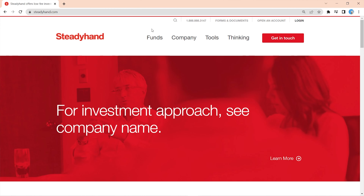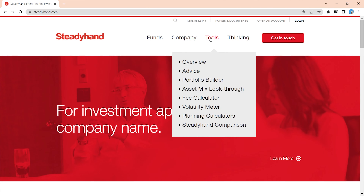So in this video, we'll go through where you find it, how it works, and why it's so helpful. Let's get at it. We'll start by going to our website, SteadyHand.com. And once you're here, hover over Tools, and then click Volatility Meter.